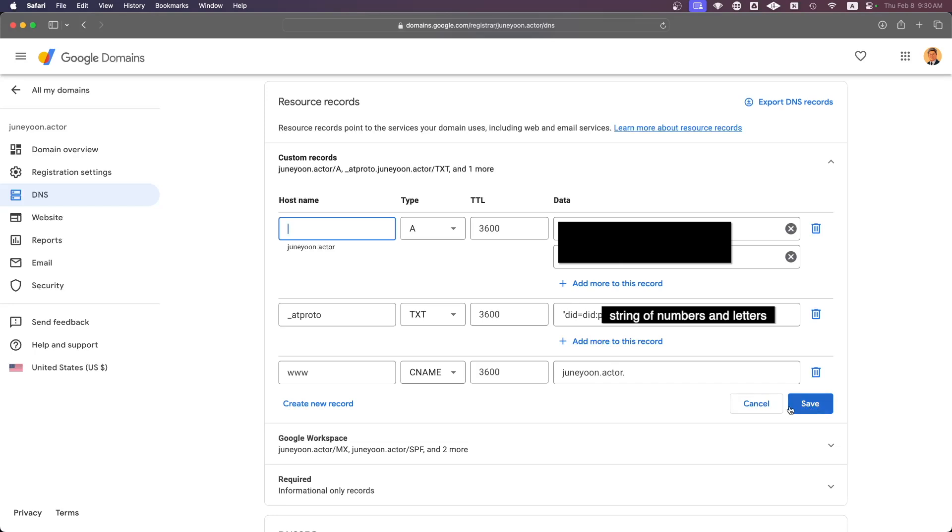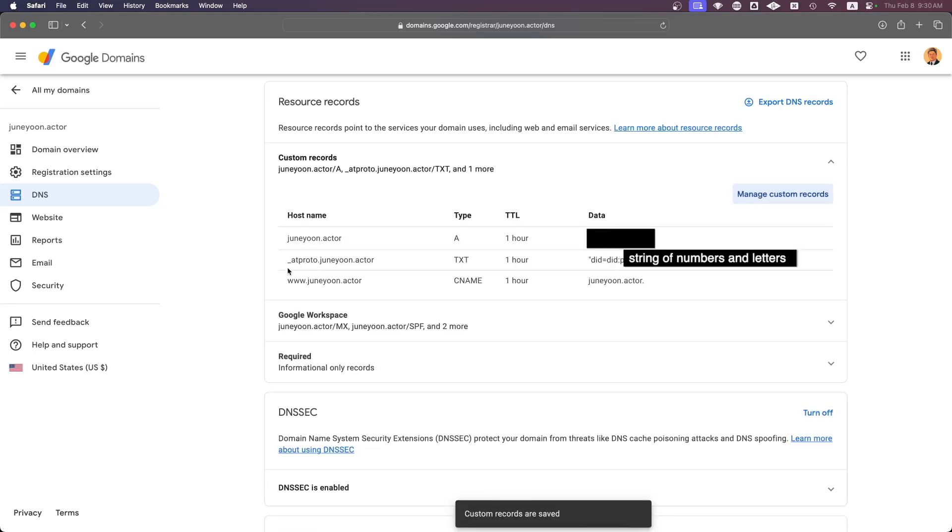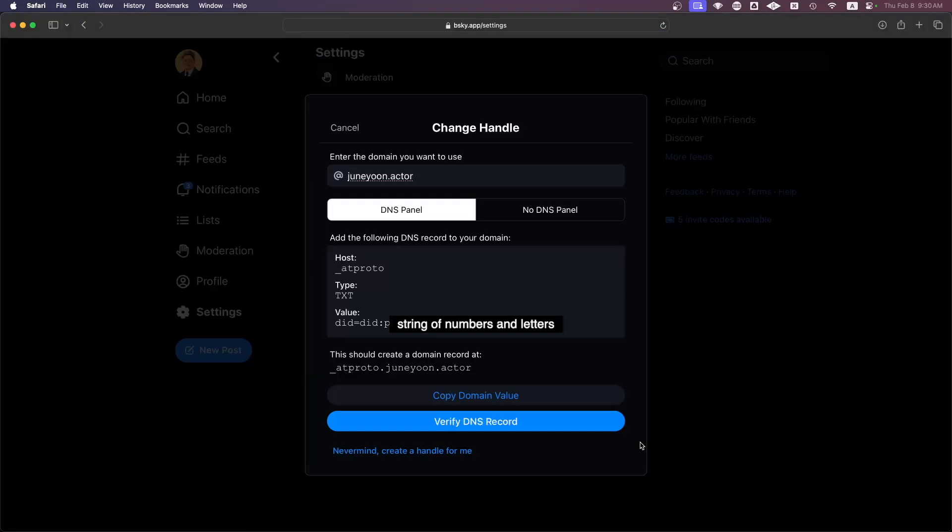Say Save, and then that record gets entered into your domain. And once that's there, you'll come back to BlueSky and verify the DNS record. Your page will reach out to the website's DNS panel and verify that the same information is being reflected on the other end.